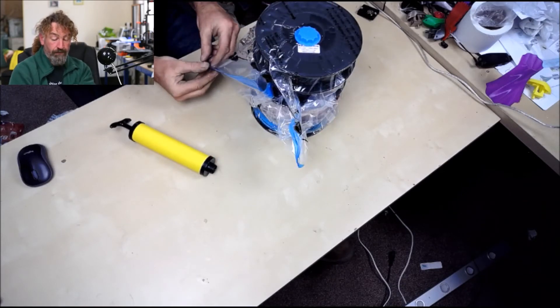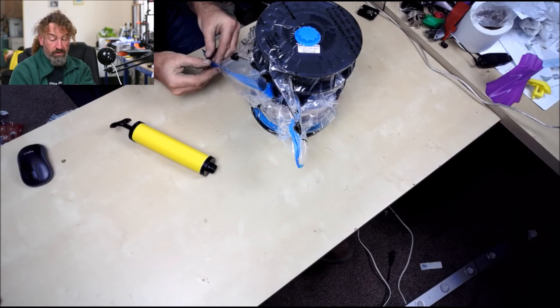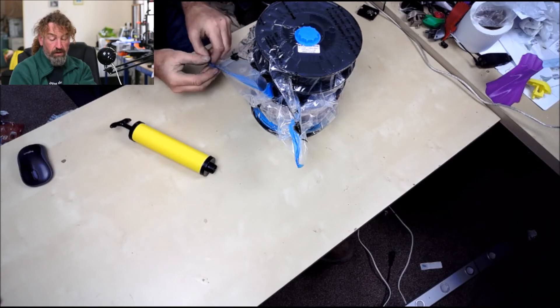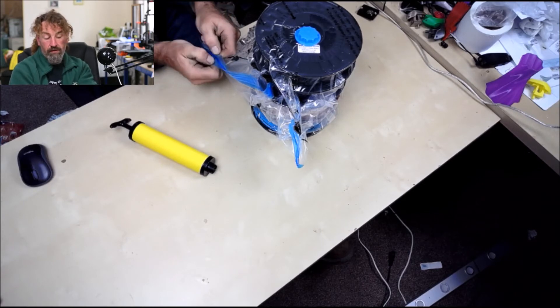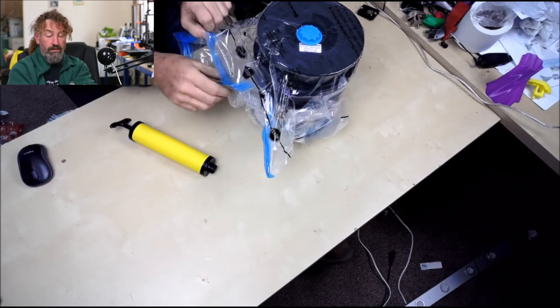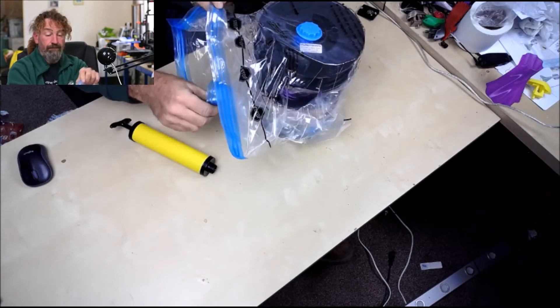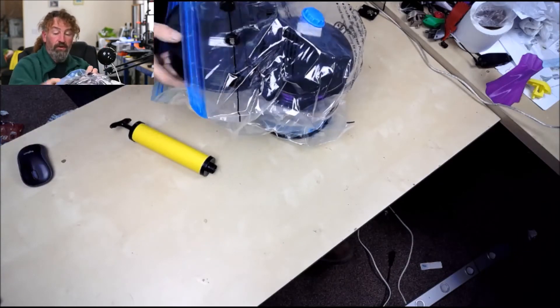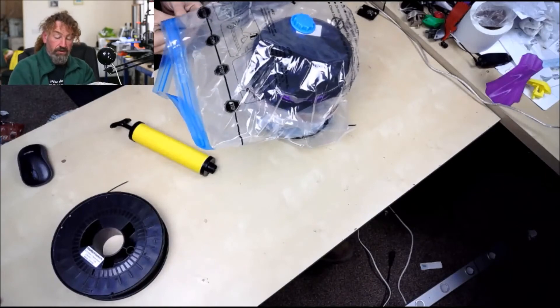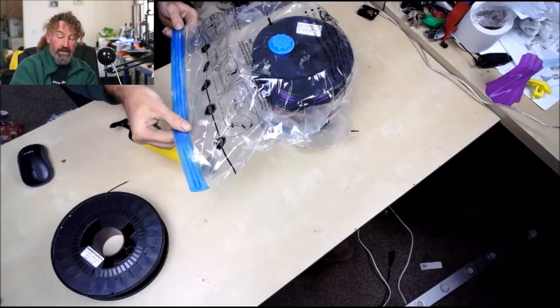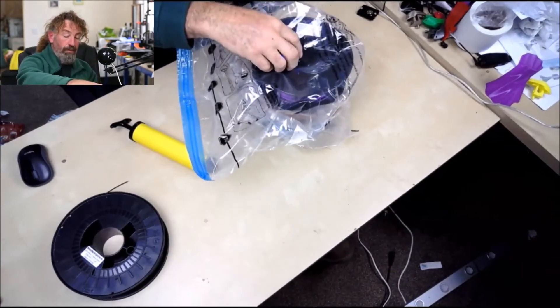And then really simple when you want to get in to get one out, you just grab hold of the seal, open the seal up like that, you'll see the bag expand again, take out the roll of filament that you want, you can seal the bag back up, pump back on, suck those three down, job done.